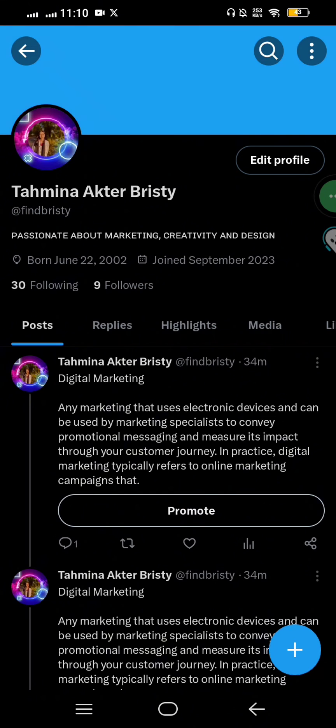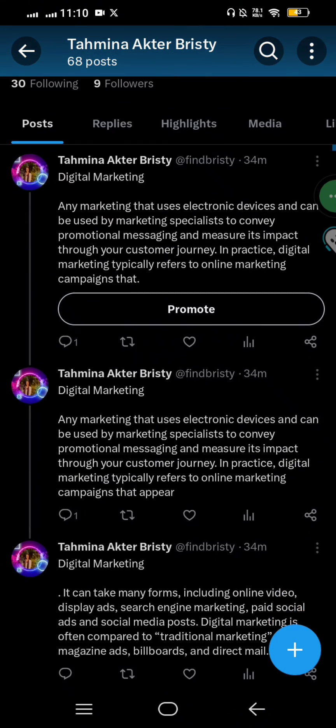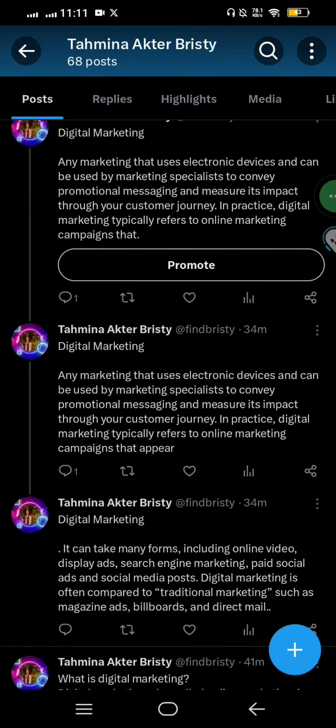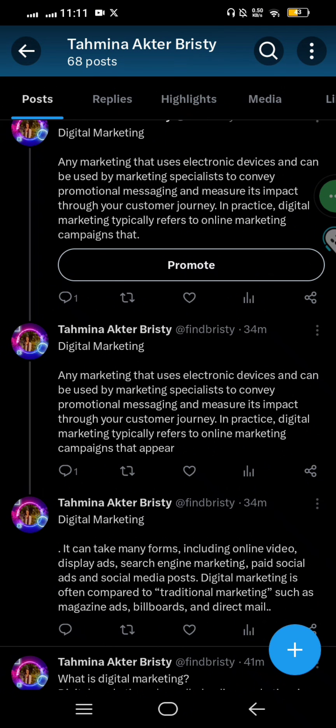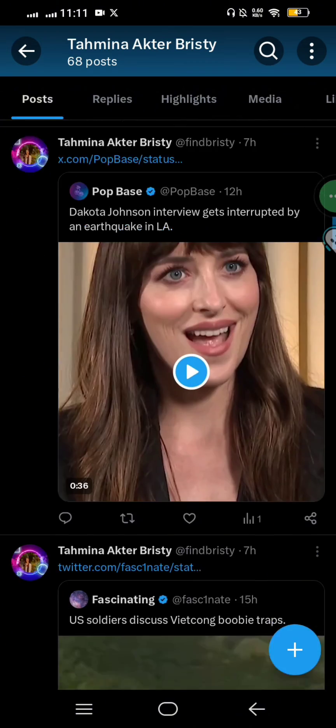Now go to your profile and check if your posts are deleted or not. You can see I had 73 posts here but now after deleting from tweet deleter I have 68 posts.